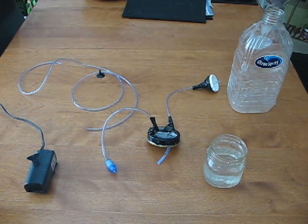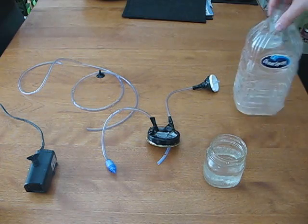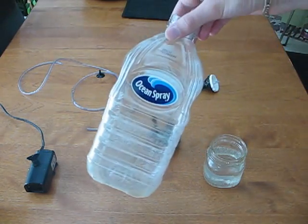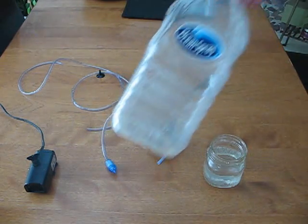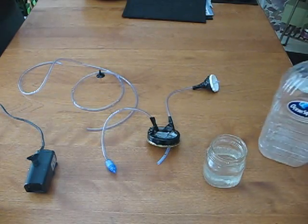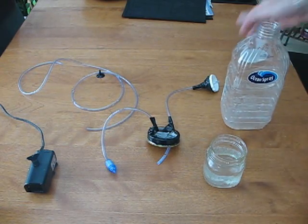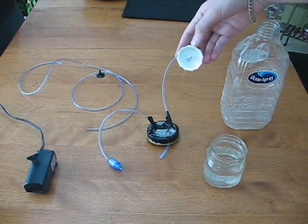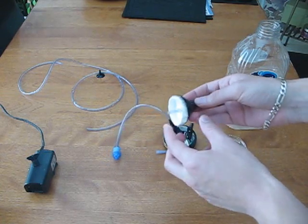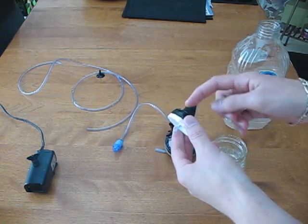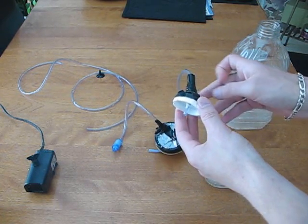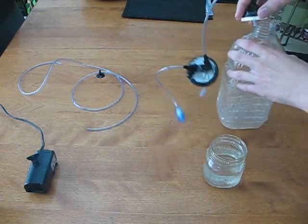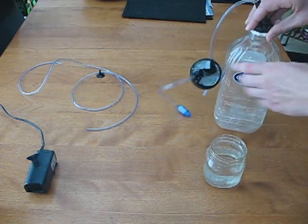You need about a 2 liter bottle. I like these Ocean Spray bottles - they're 1.89 liters but very durable. What you do is make a hole in the lid like this, then feed in the airline and put some silicone around it. I like to put a bit of tape just in case there is a leak. Then you screw that onto here.